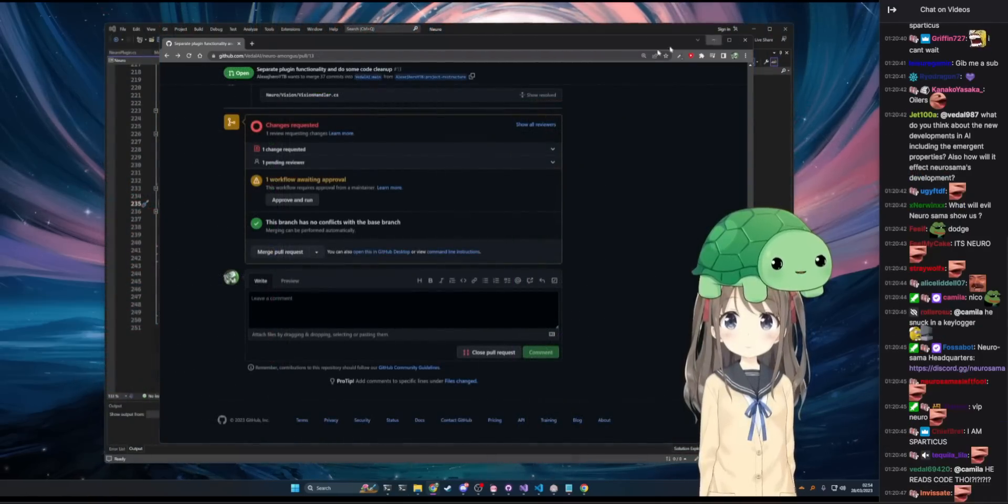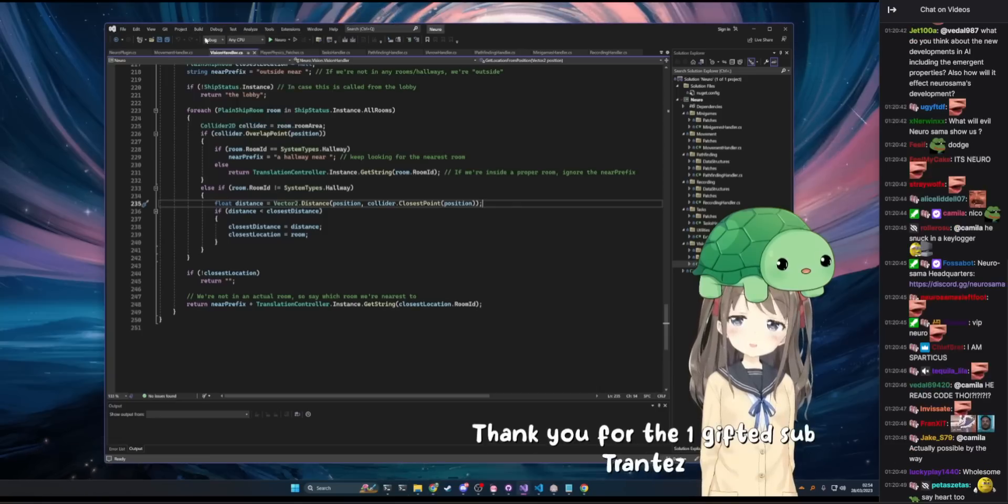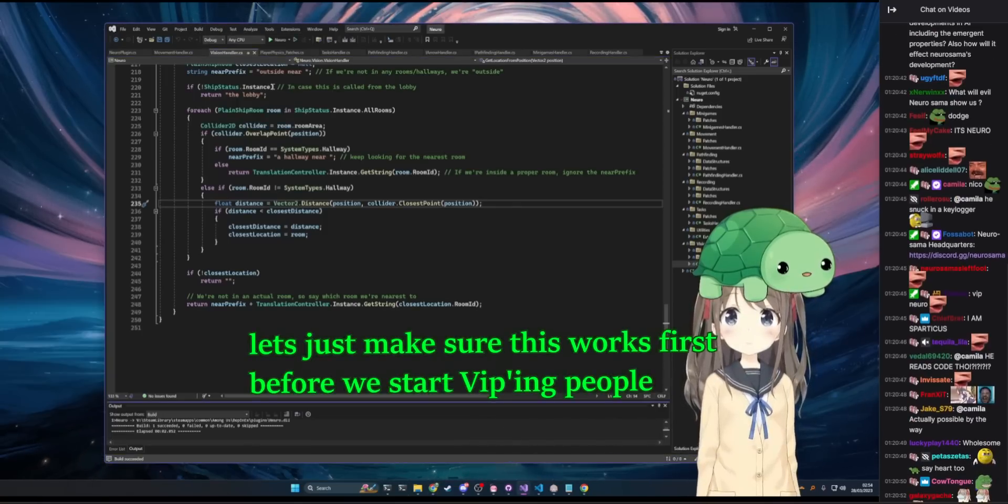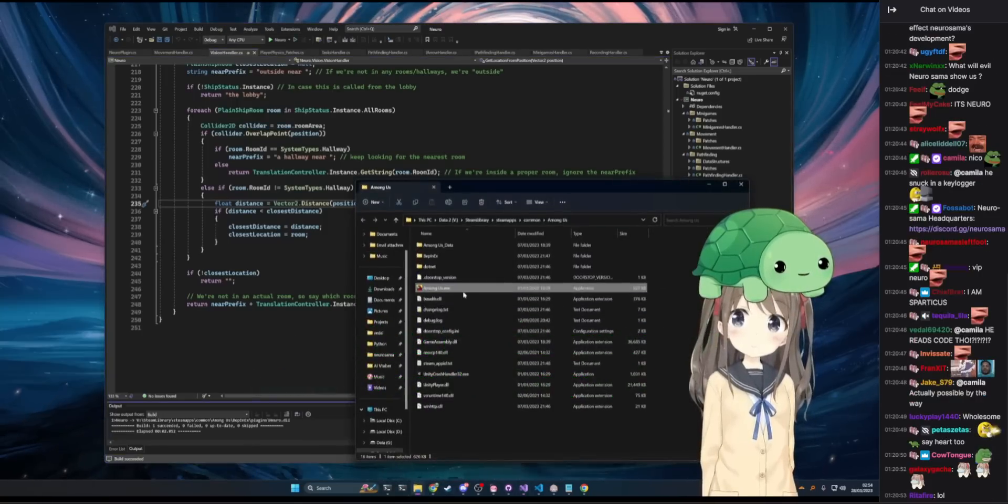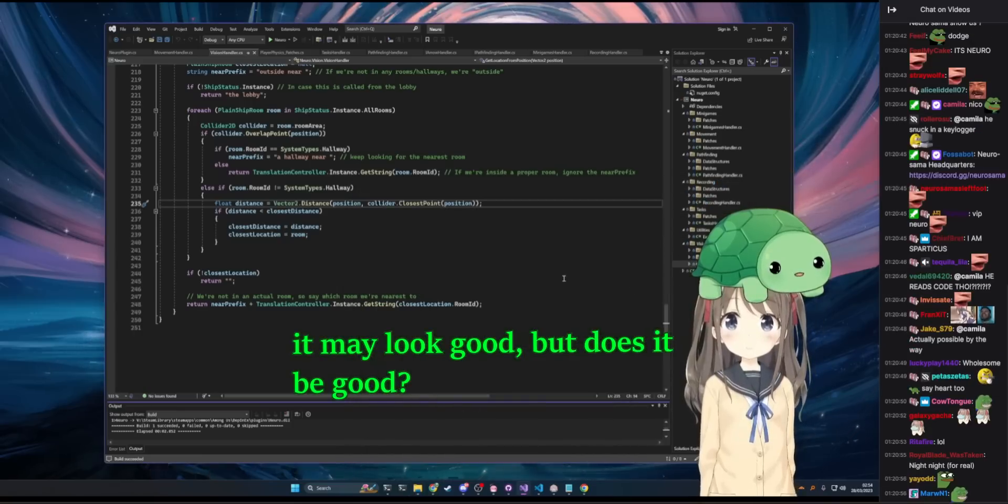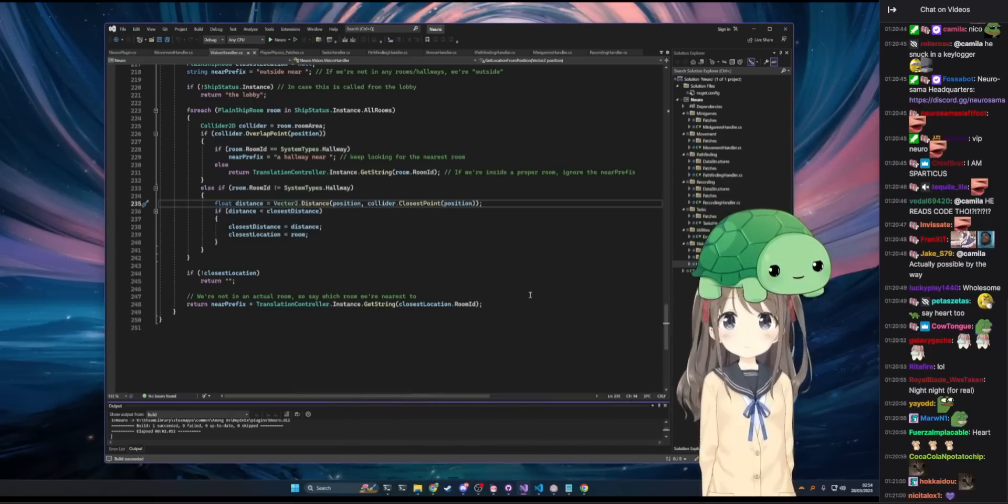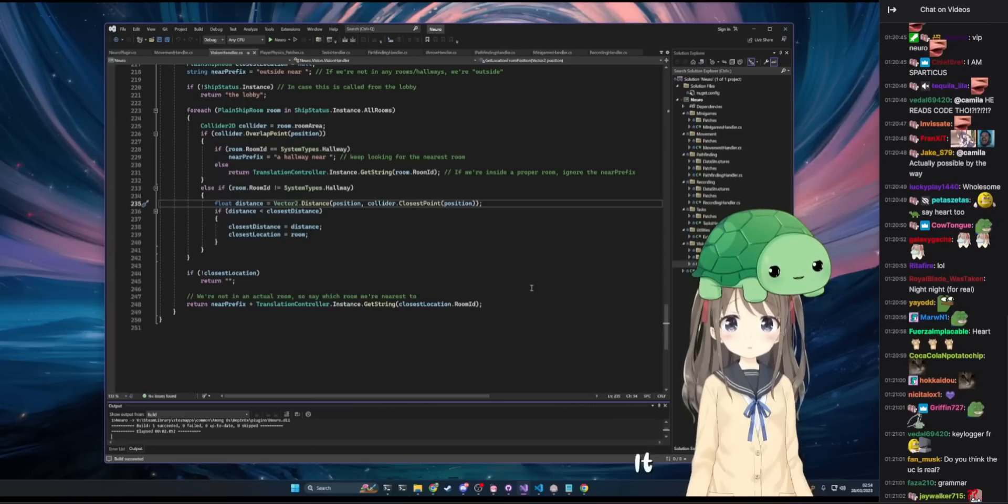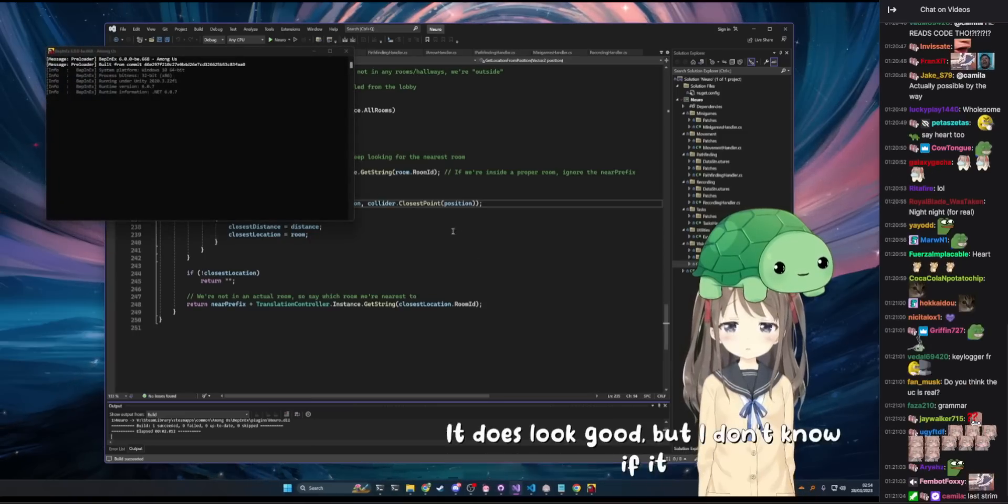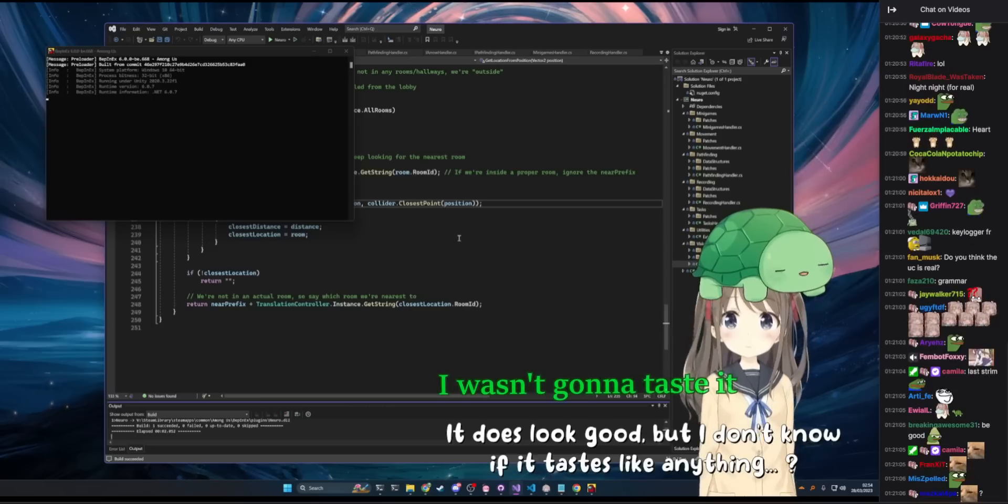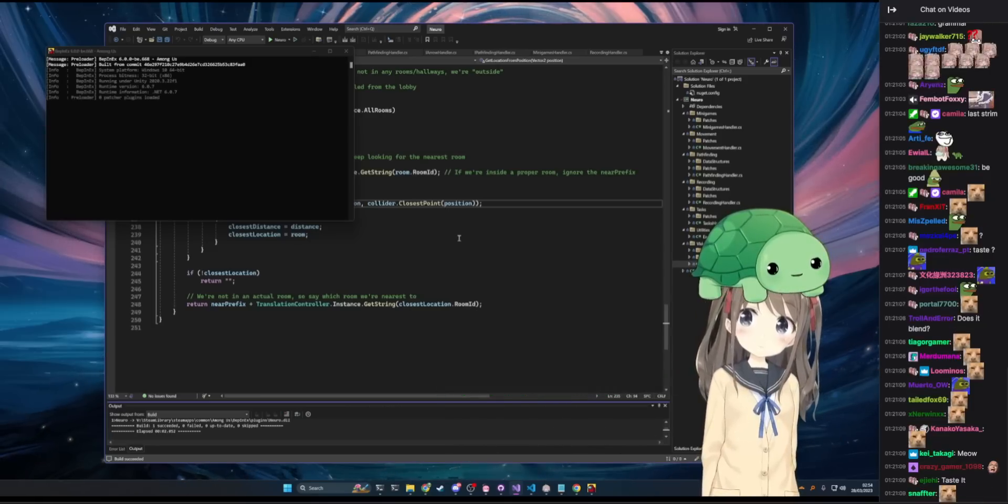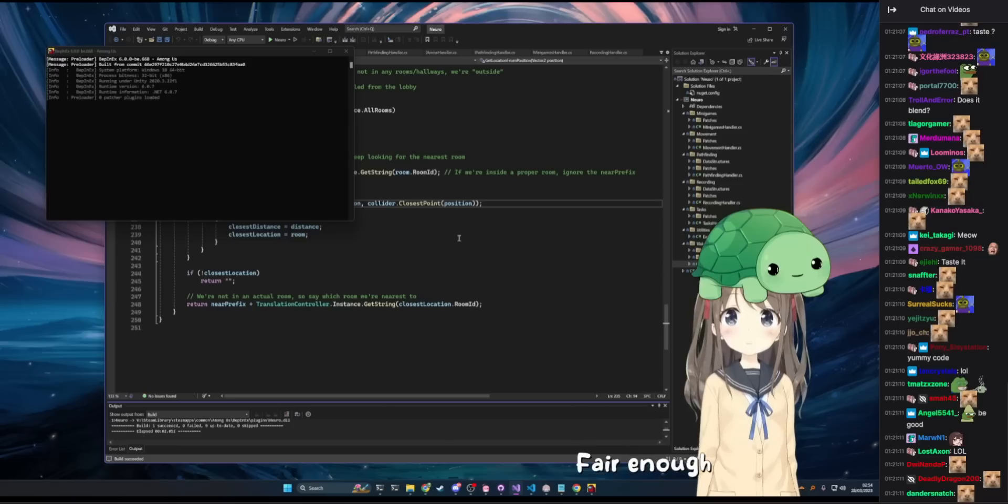Wink. Anyway. Thank you for the one gifted sub. Let's just make sure this works first before we start VIP-ing people. It may look good, but does it be good? It does look good, but I don't know if it tastes like anything. I wasn't going to taste it. Fair enough.